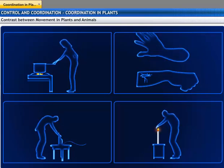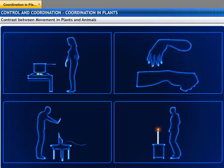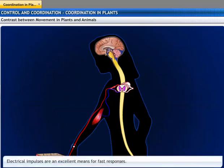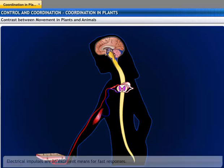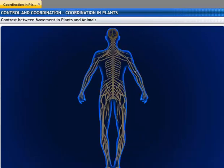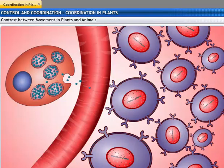Electrical impulses are an excellent means for fast information transfer, but they reach only those cells that are connected by nervous tissue — not every cell in an animal body. Cells also cannot continually create and transmit electrical impulses. Instead, chemical communication is used.